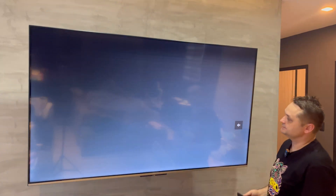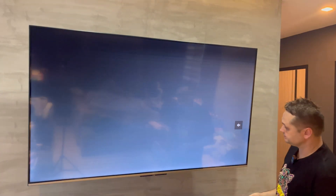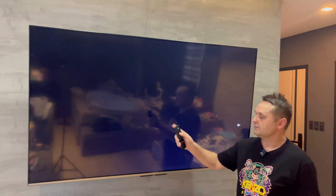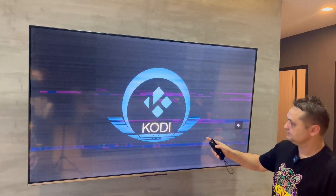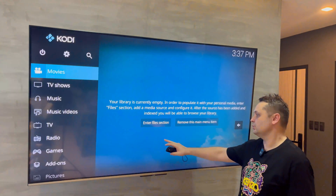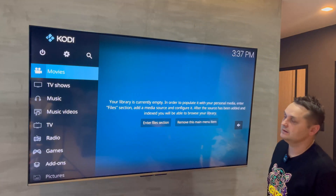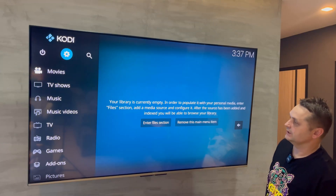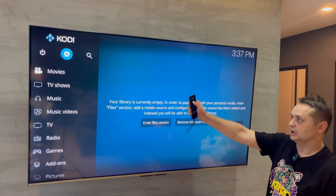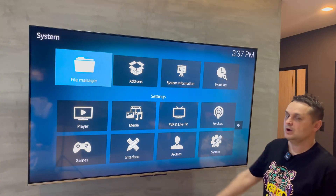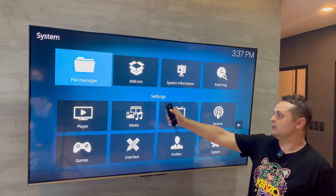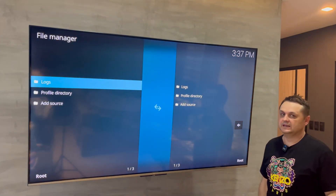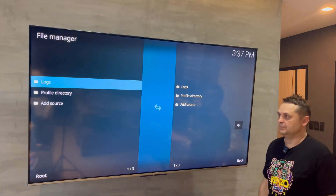Kodi starts up and we're using version 21 Omega. Go to the gear icon at the top with your Fire Stick remote, then go to File Manager — we'll be setting a few things up here.